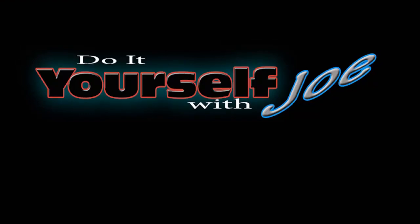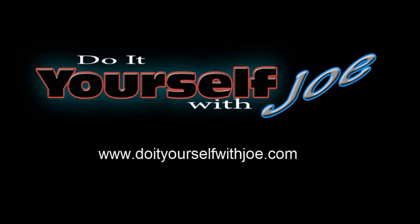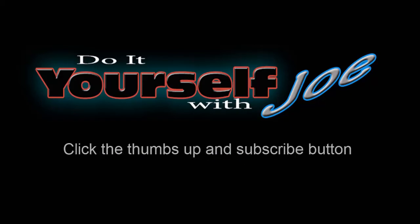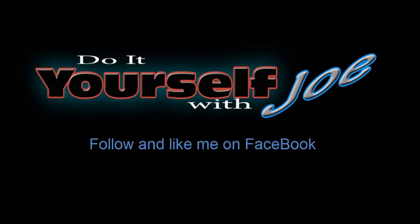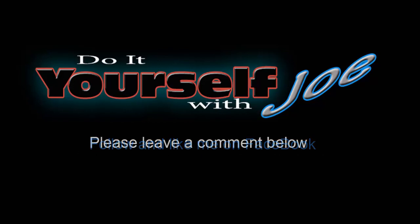If you'd like to see more how-to ideas, visit my website at www.doityourselfwithjoe.com. Don't forget to hit the thumbs up and subscribe button to keep up to date with future videos. Also, visit and like me on Facebook. If you'd like advice on a how-to project, or you have a request for a future video, leave a comment in the comment section below.